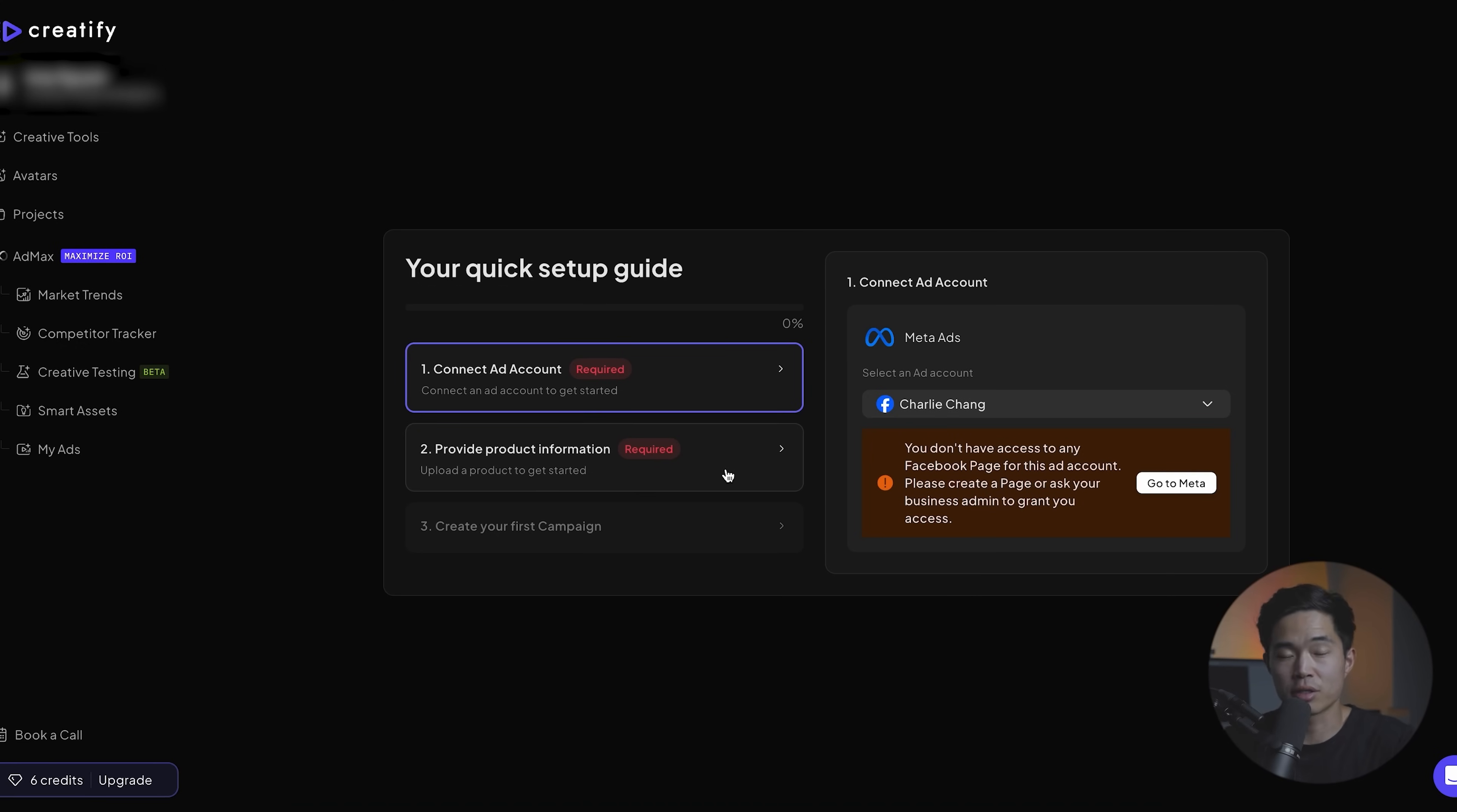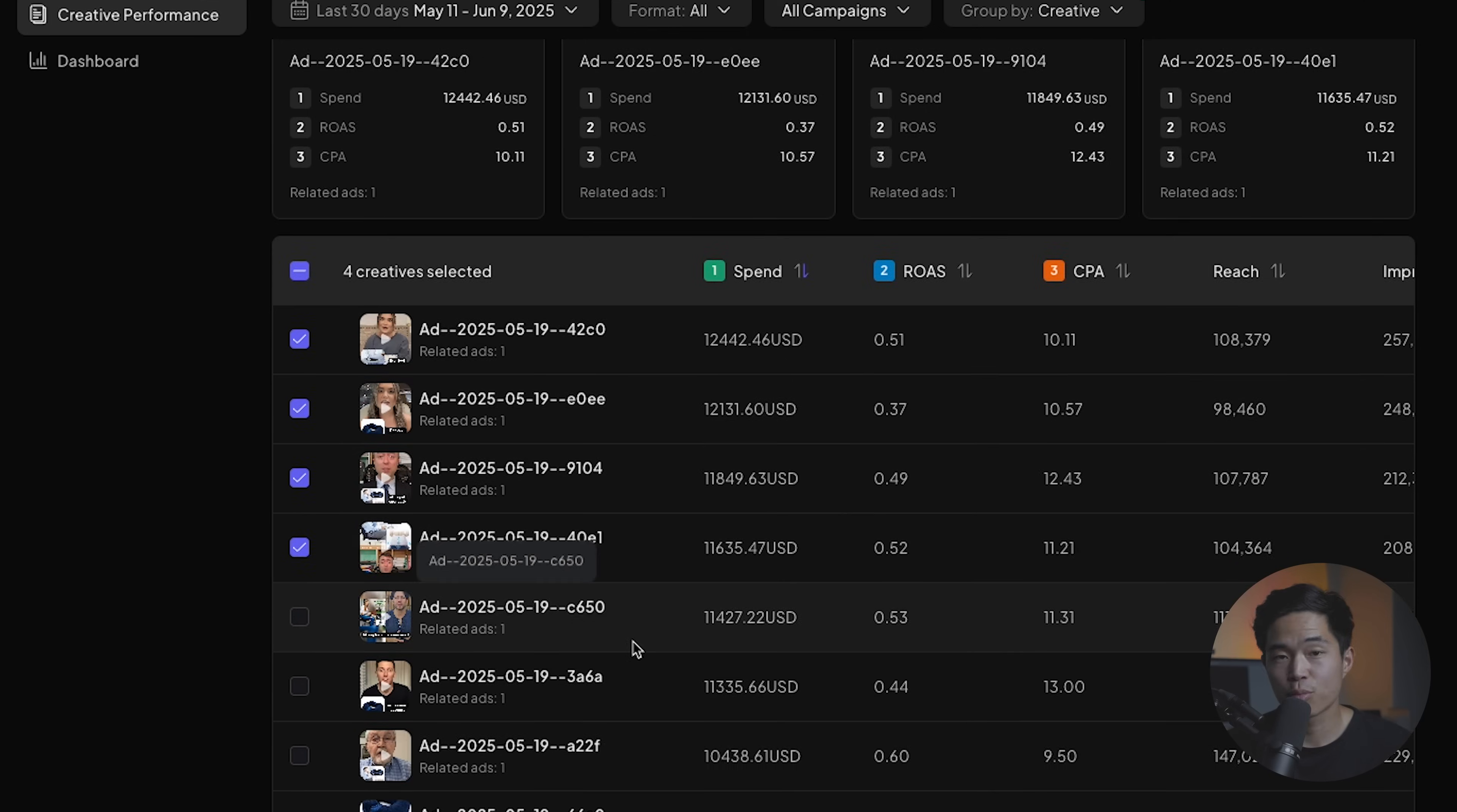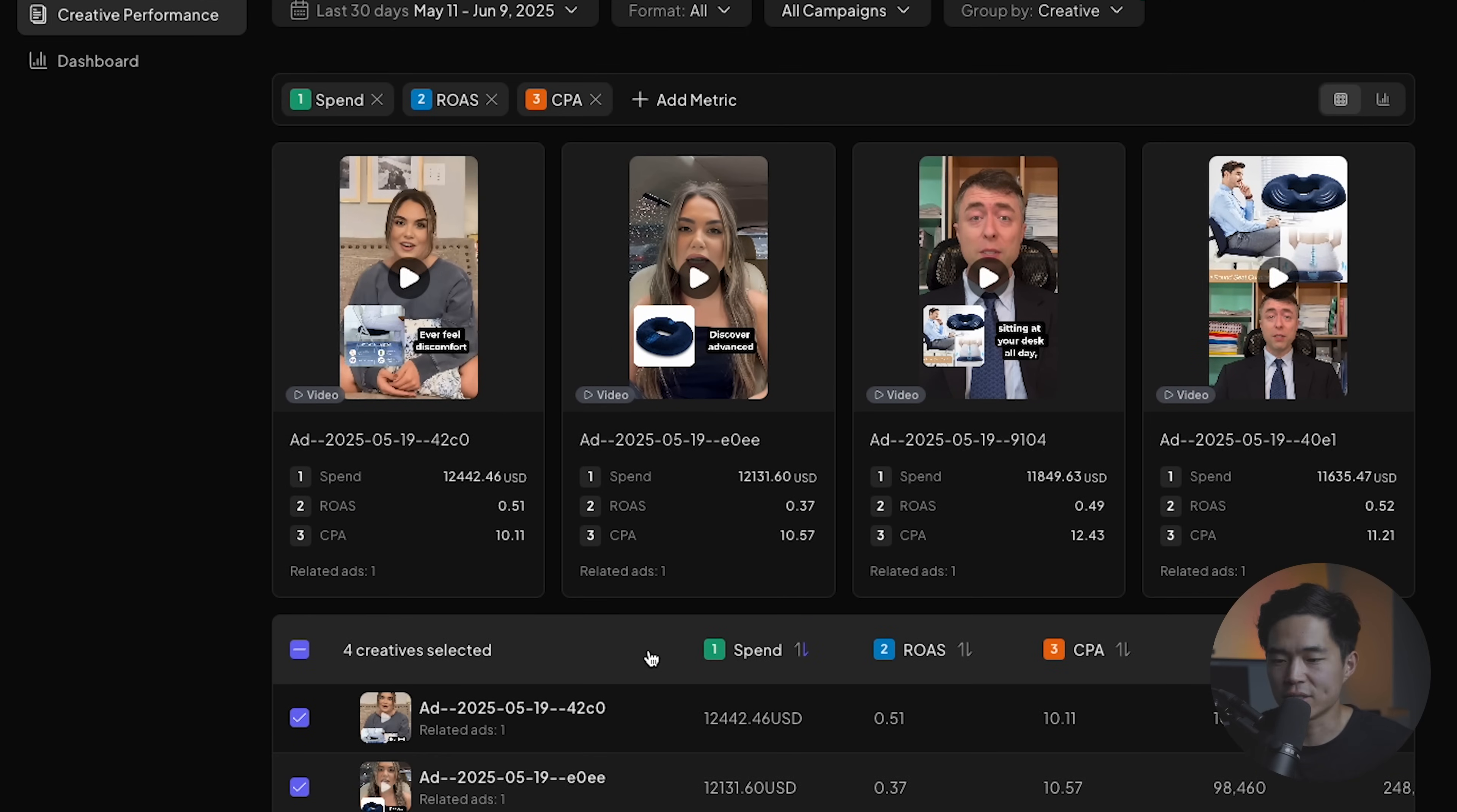And of course you can set a small budget for all these variations. And then it's going to analyze all the data using AI and continually tweak and choose the best performers. So you basically just connect your ad accounts and you provide your product information. And then from there on, you create your first campaign. I'm not going to get too detailed with this, but this is a super, super cool feature. And once you start running your ads through Creatify, they're going to show up right here. So you're going to have a dashboard where you can see all the ads, you can track performance, all the insights, and yeah, it's just a really cool all-in-one solution.